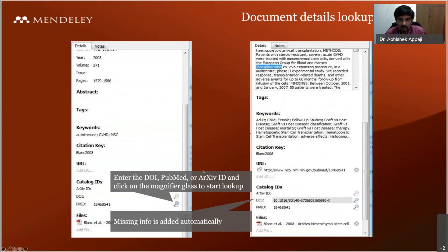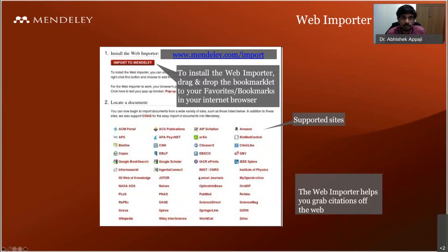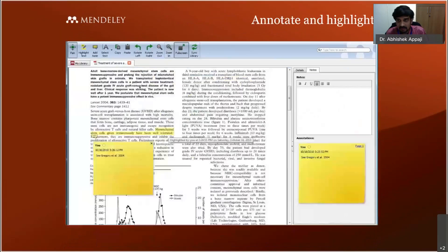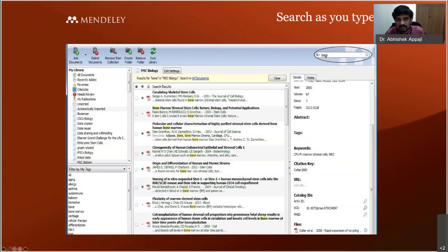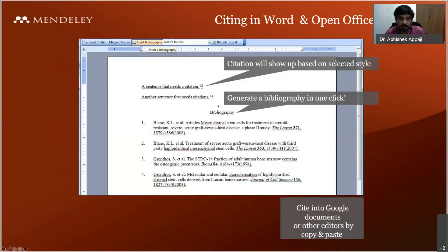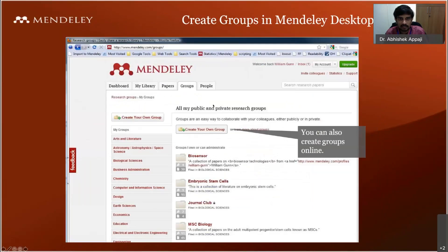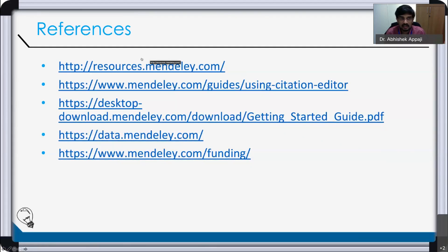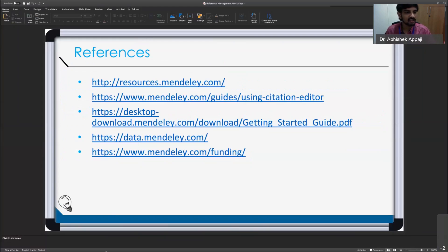You can also manage reference groups, filter by author keywords and tags, use the watch folder feature, export and import references, and use the web importer I showed. Don't forget you can search within your Mendeley library using the search bar — just type and it will search all your accumulated papers. You can write notes on papers as well.